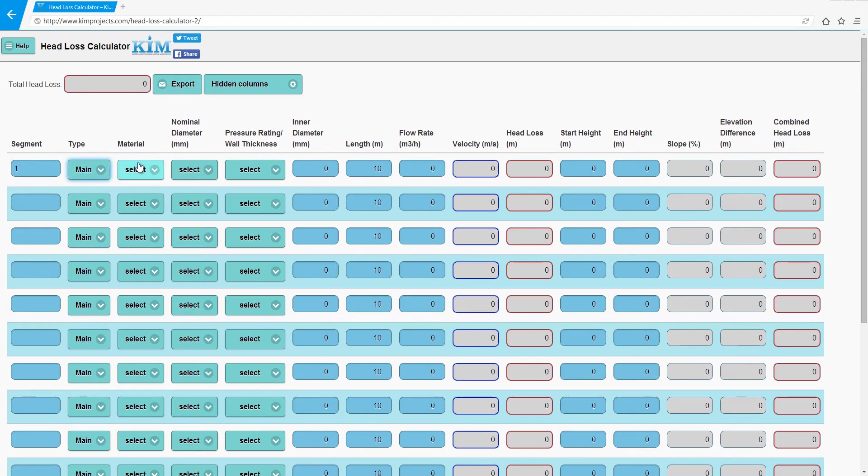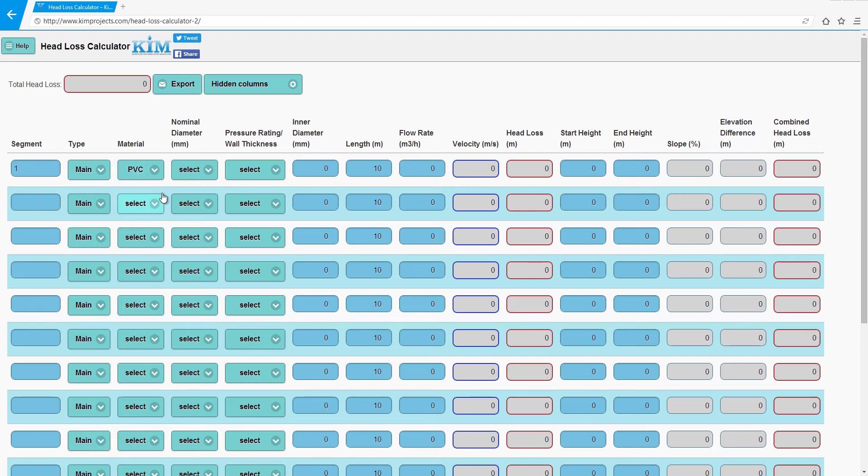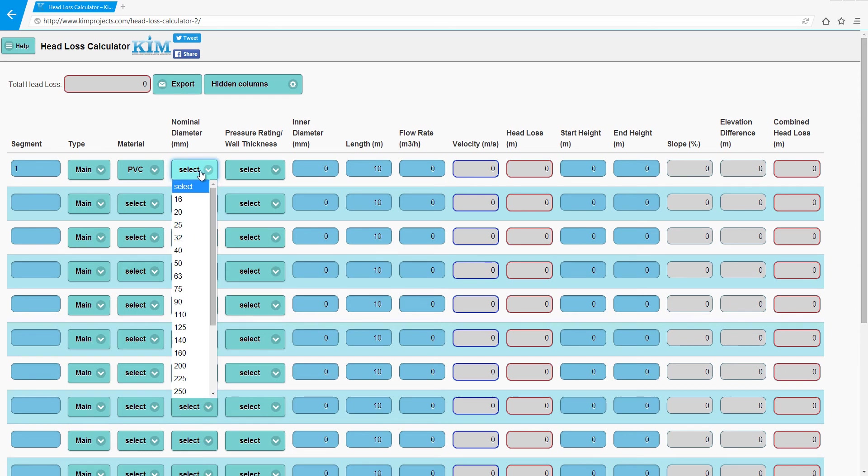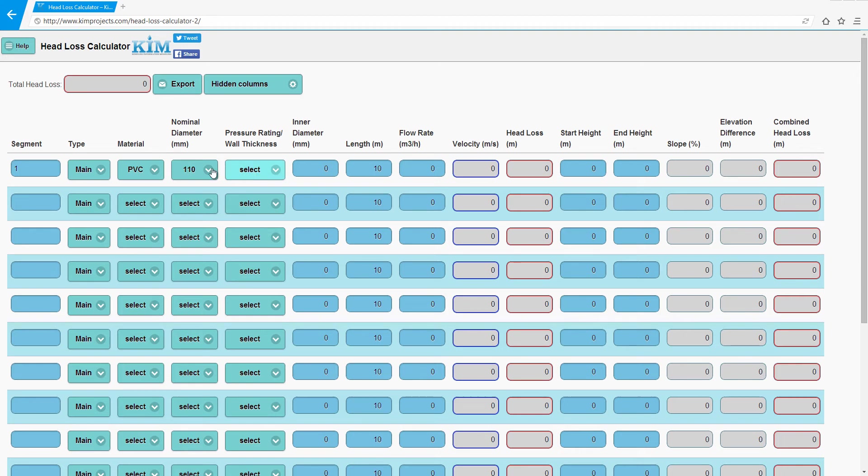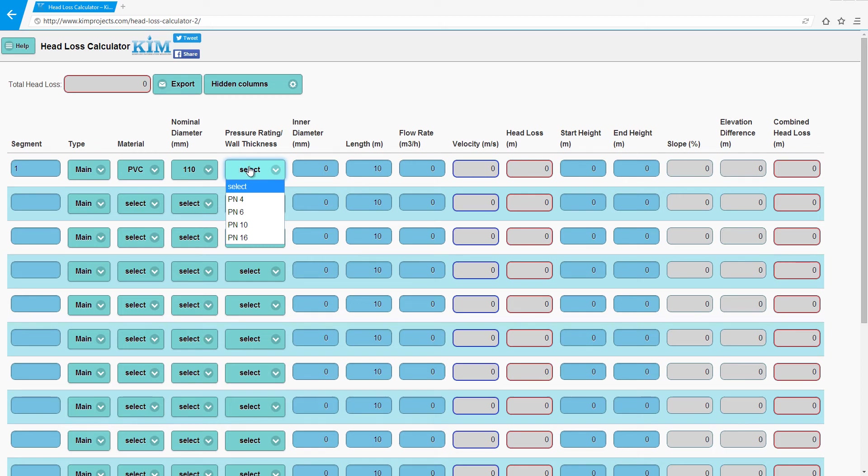Choose the material the pipe is made from. In this case, PVC. Nominal diameter 110. Now according to the nominal diameter and the material, you will have the wall thickness or pressure rating accordingly. So choose PN 10 in this example.